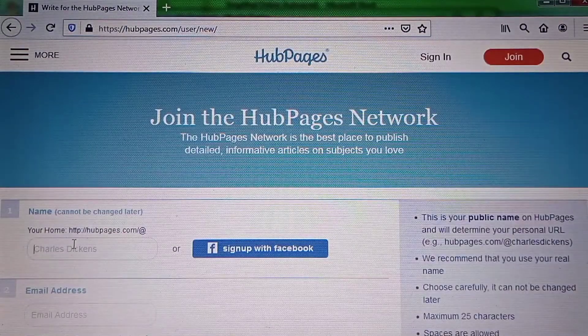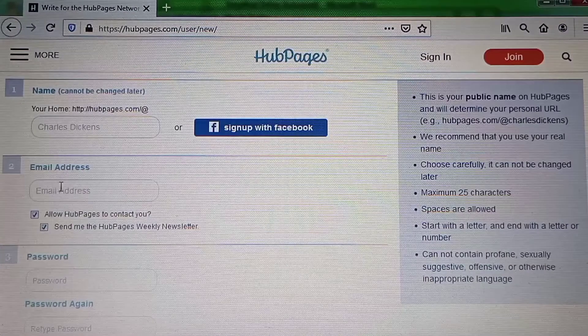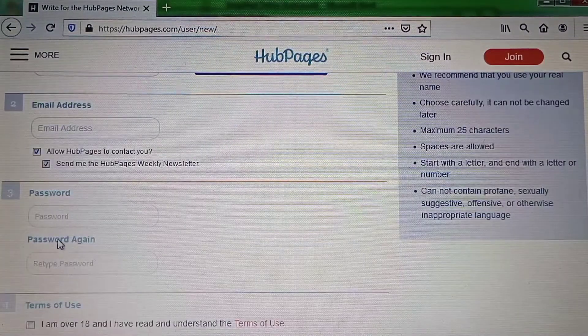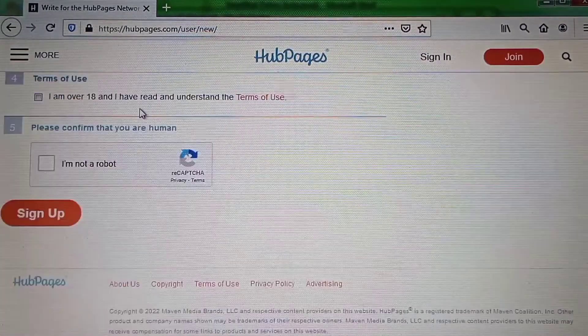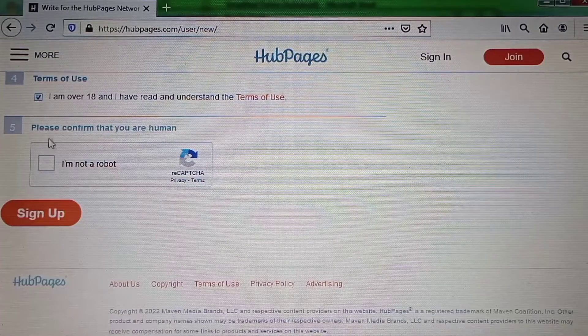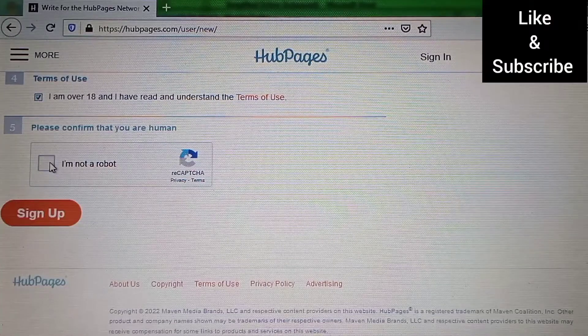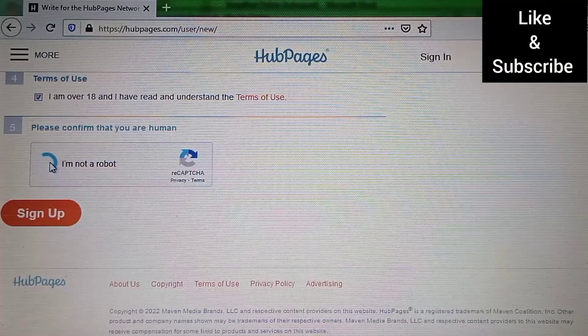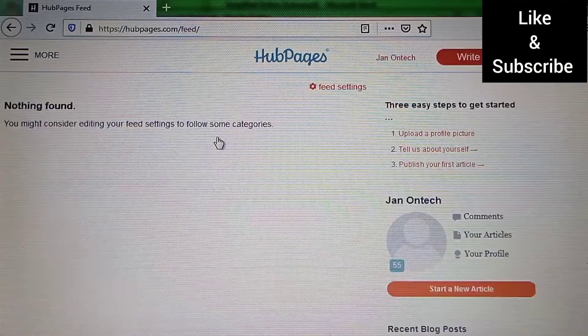To sign up with an email address, you need to first enter your name, then your email address and password. The next thing is to agree to the terms of use of the platform, then confirm that you are a human and go on to create your account.